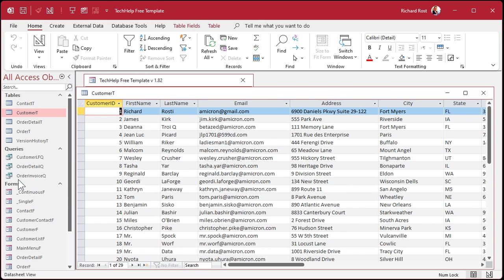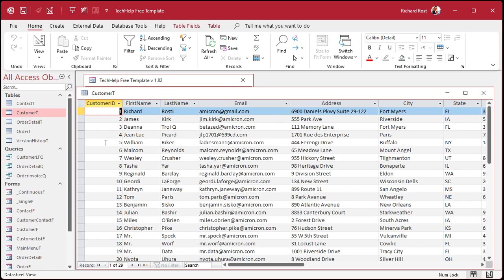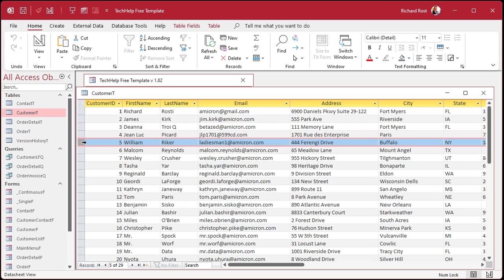It'll also update in a query. If you have any queries to change the data. It runs at a table level. So anytime this record is modified in this table, that event will run.